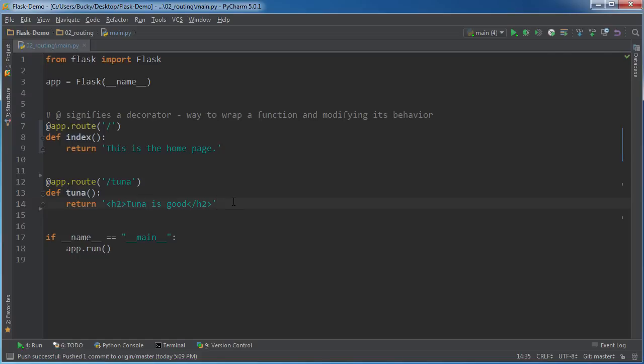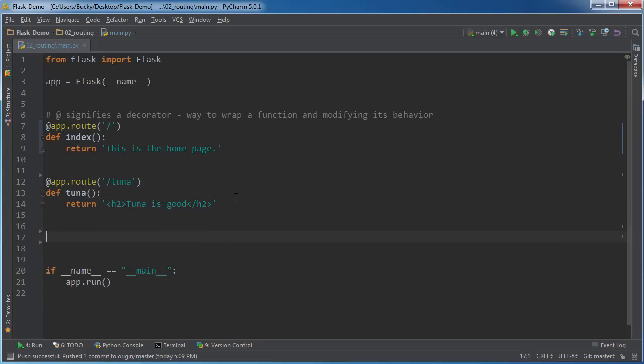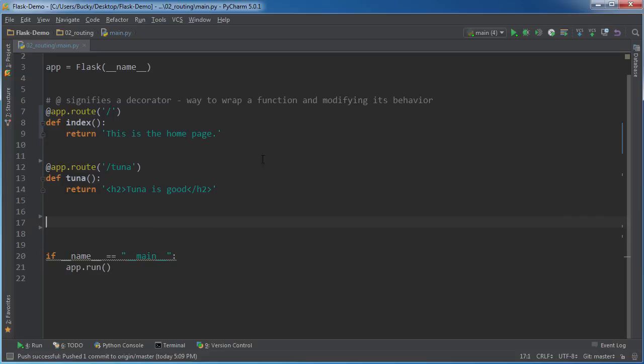And there are better ways to actually include HTML. What we're going to be doing eventually is making like an HTML template and then passing in whatever values we need. But it's not going to make a lot of sense if I just try to explain it right now.